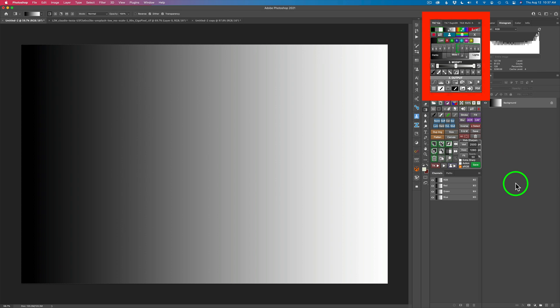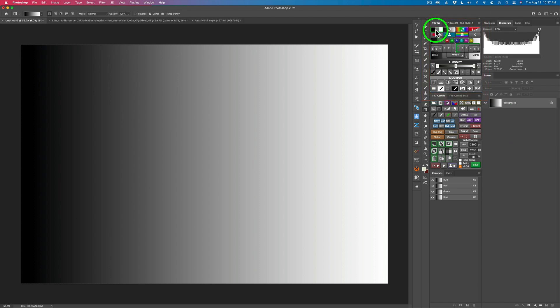Now I'm using the TK7 Go panel. Today I'll be looking at luminosity masks — lights, darks, and mid-tones — and also the zone masks, but we're going to look at them through a gradient. This is going to be very helpful. I will also work on an image with a gradient under it so you can see how everything is interacting on both the image and the gradient.